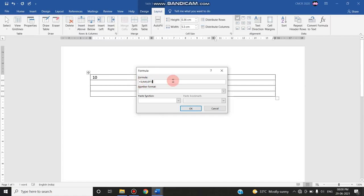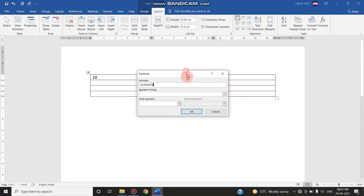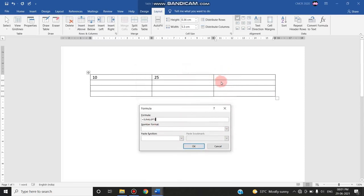This will bring you the formula dialog box with a default formula like equal to sum of left. Like Excel, a formula starts with an equal sign. So left means here, chose left, it means all the cells that are to the left of the cell in which you are going to enter the formula. So now after you're clicking OK, the value will be summed up and will be displayed in this last cell.